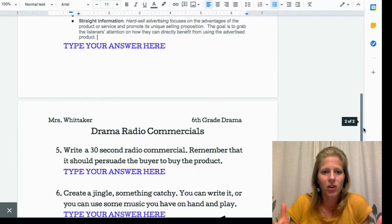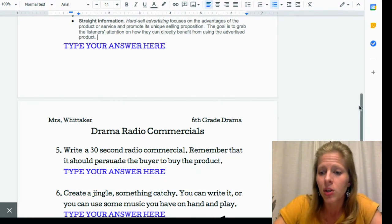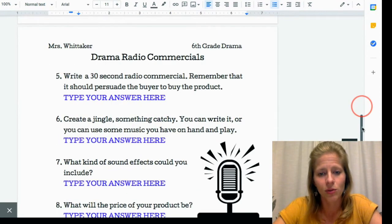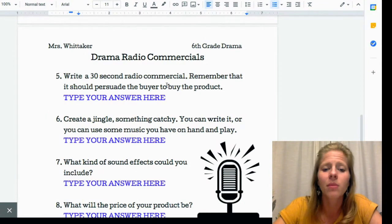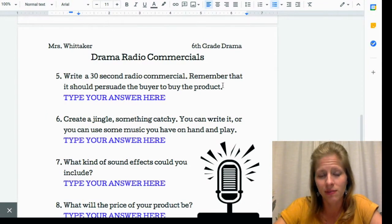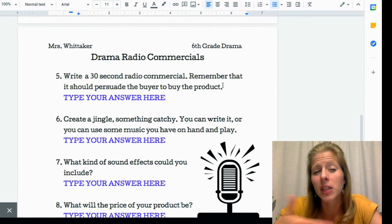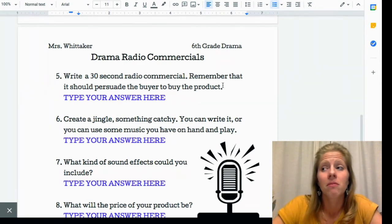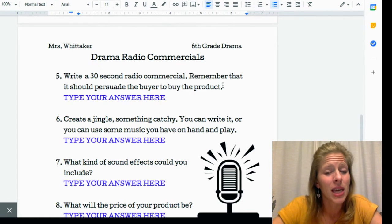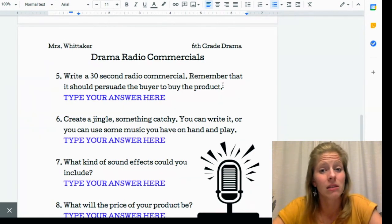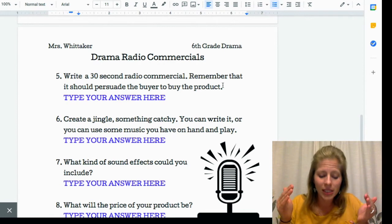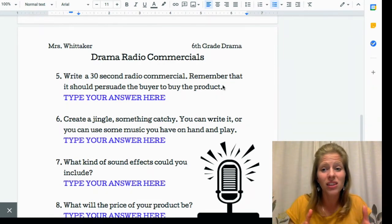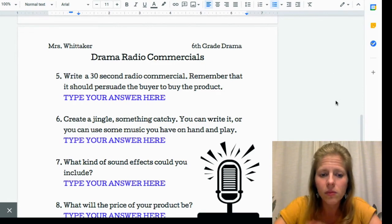Number five is writing approximately a 30-second radio commercial. Remember it should persuade the buyer to buy the product — you're trying to convince them. It can be as long as a minute, but a minute is a really long time for something like this, so you want to whittle it down to what is most important and what are the things you really have to include.